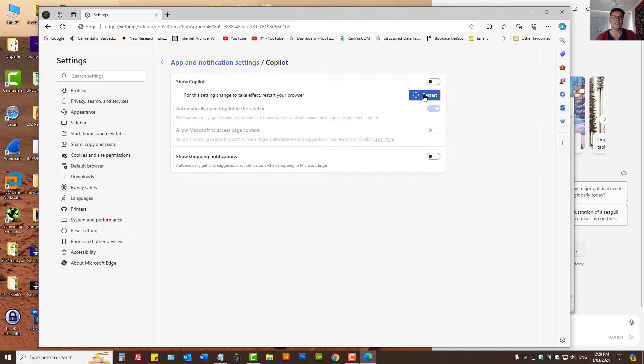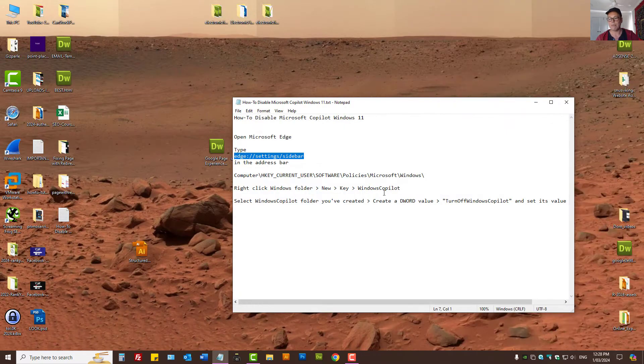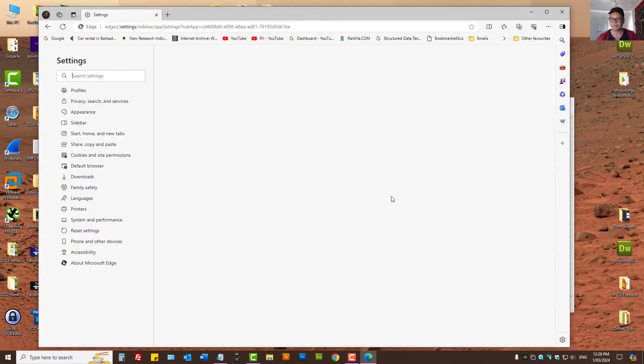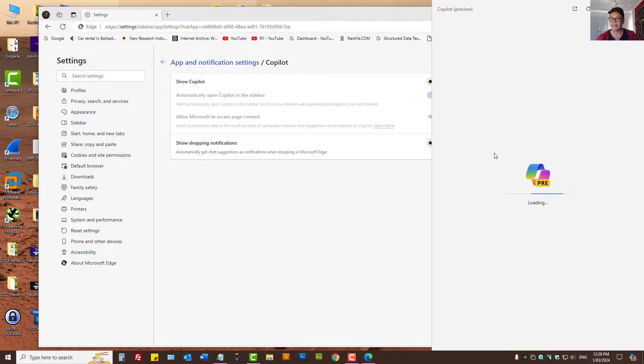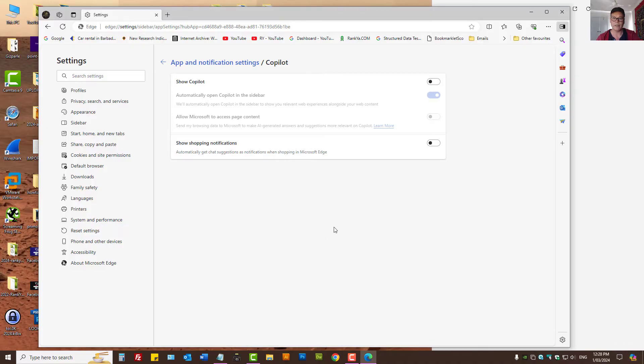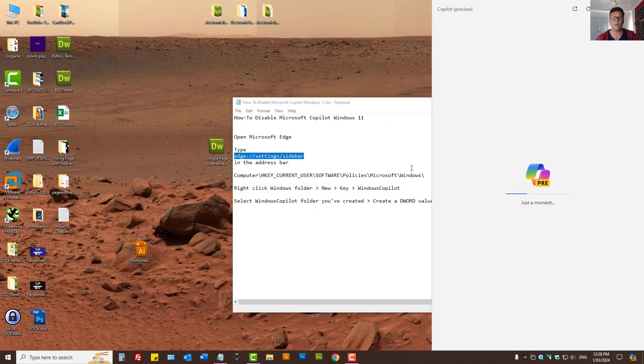Let's restart the browser to see what happens. As you can see that Co-Pilot is still on the sidebar on your taskbar, right? So let's go and see what else we can do.